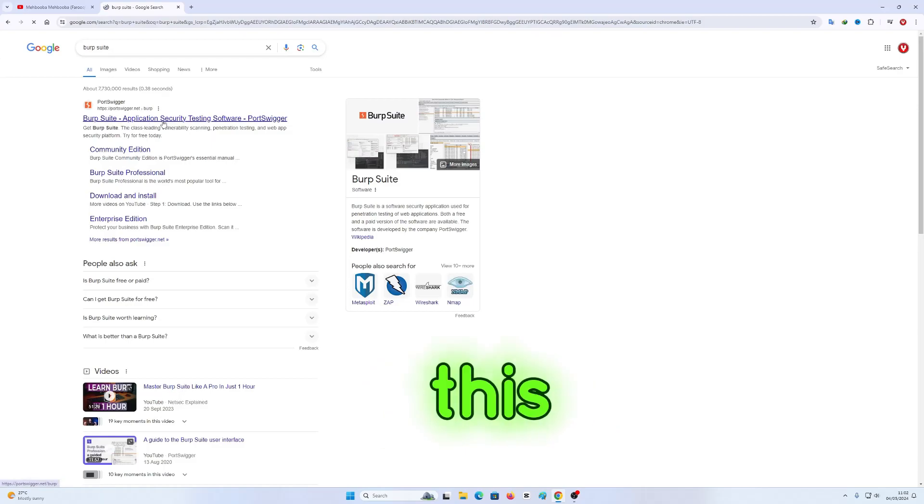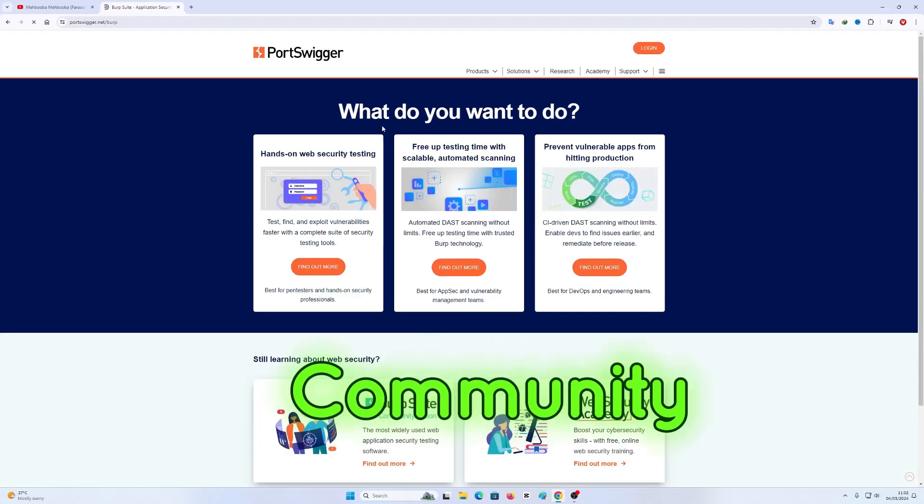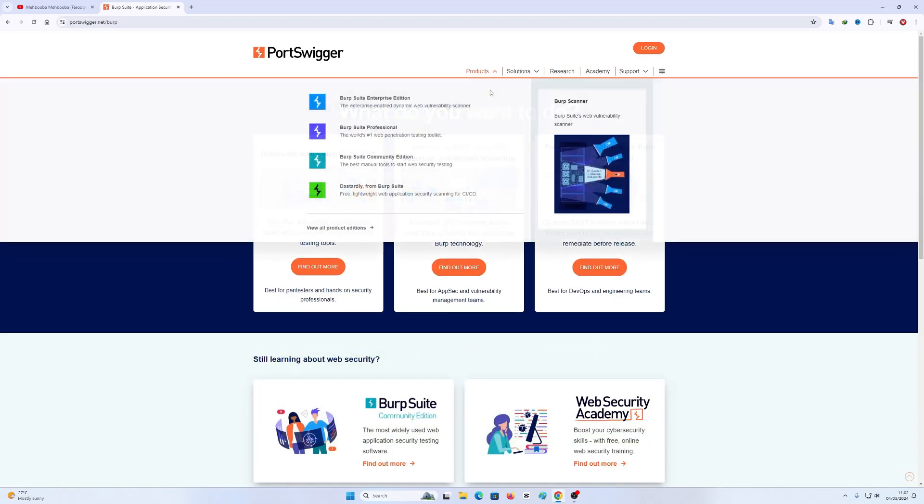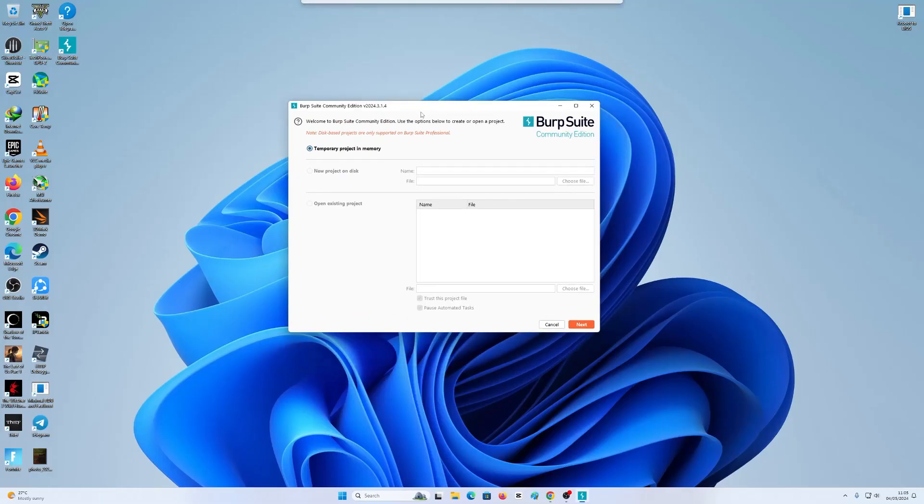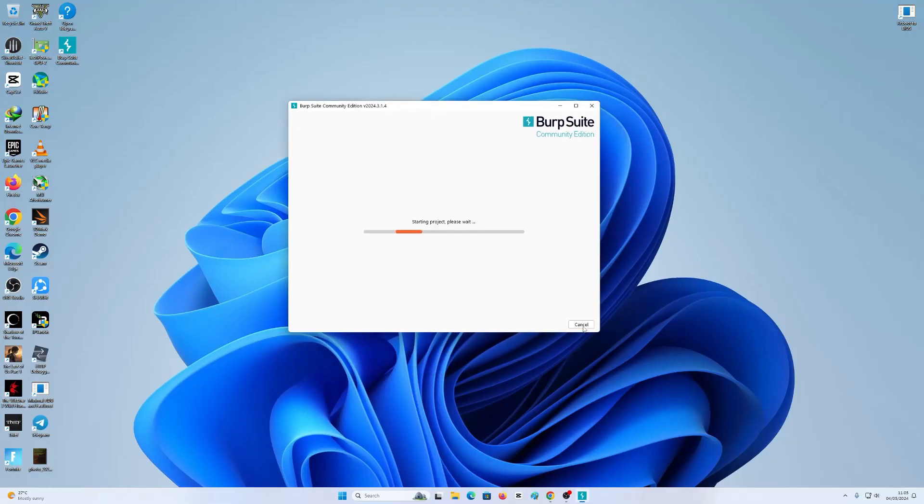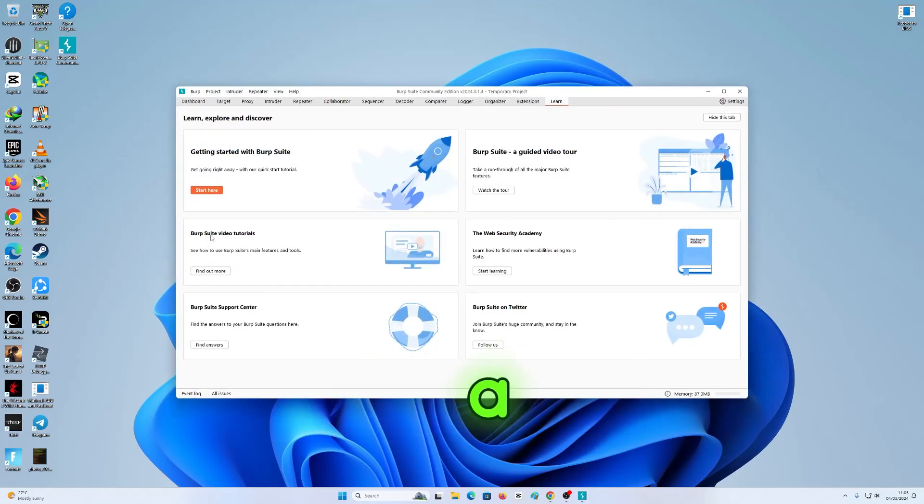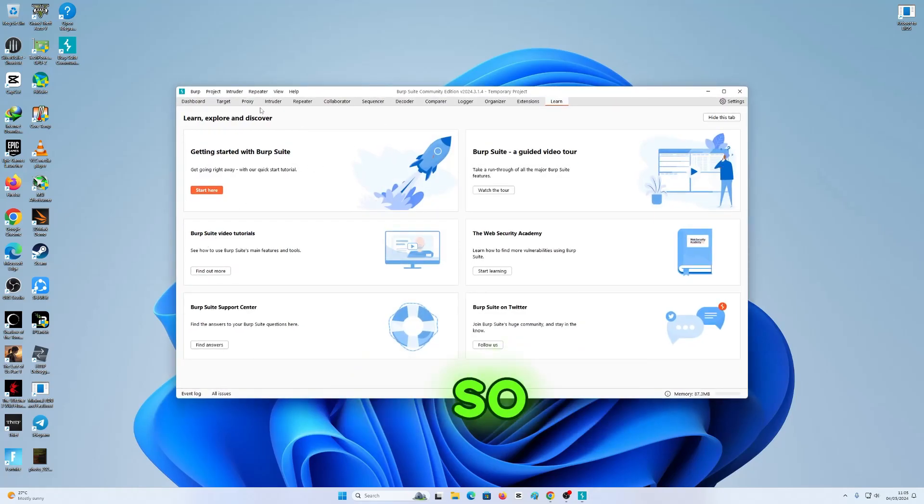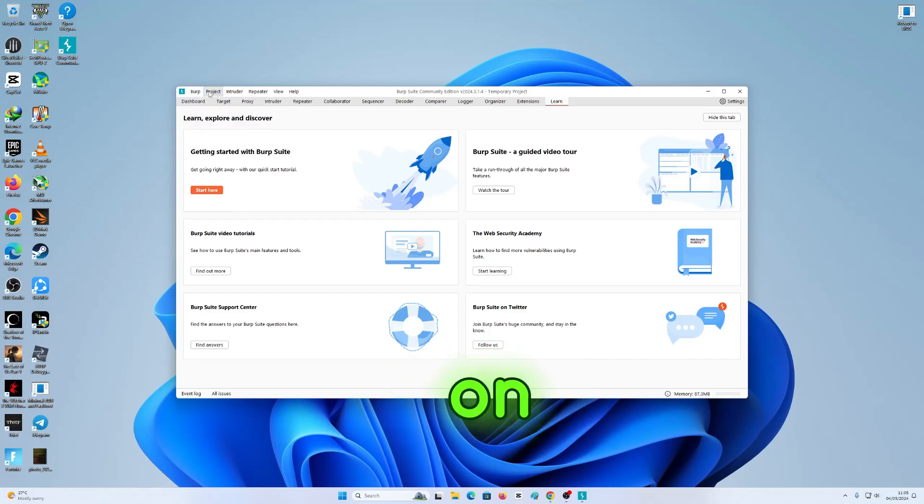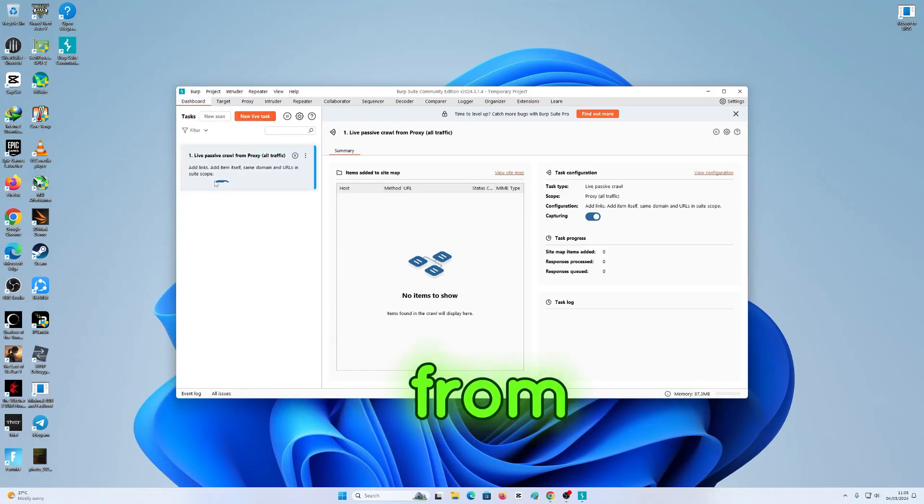I'm gonna grab Burp Suite Community Edition. As you can see we are starting a new project, so I'm gonna click on dashboard from here.